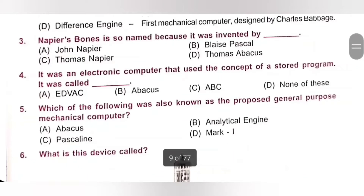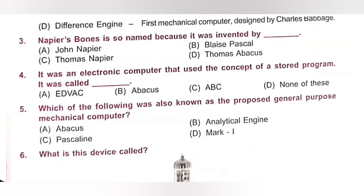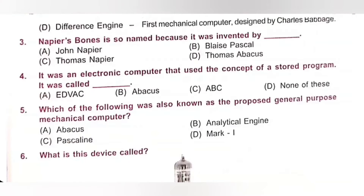Question 3: Napier's Bone is so named because it was invented by — A. John Napier, B. Blaise Pascal, C. Thomas Napier, D. Thomas Abacus. Napier's Bone is so named because it was invented by John Napier. Option A is the correct answer.